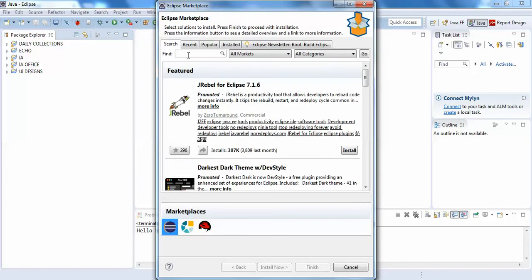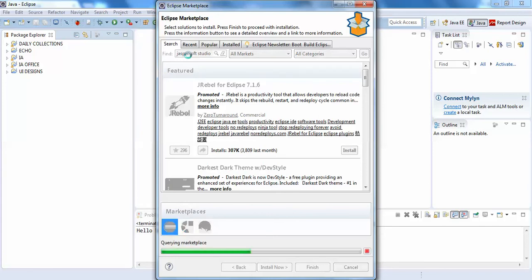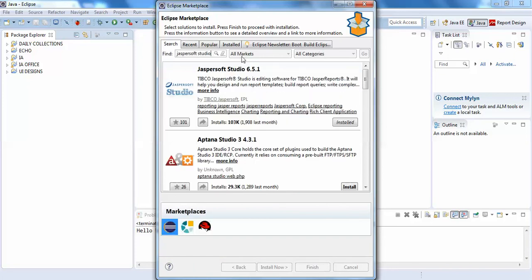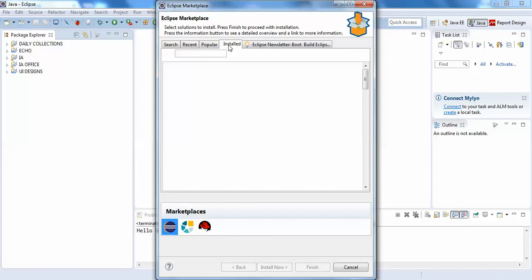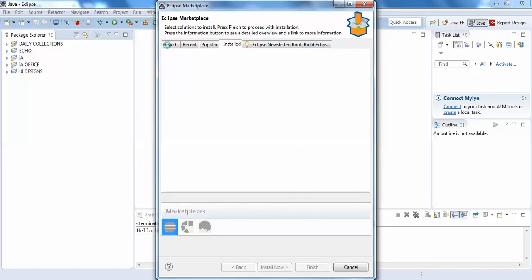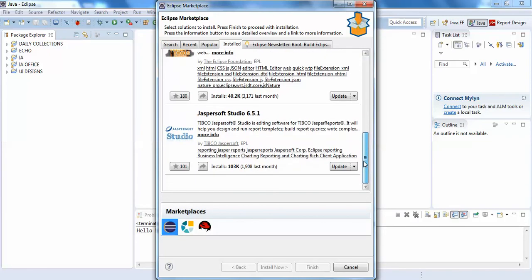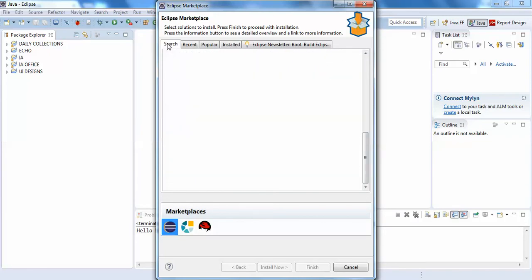You can search for JasperSoft Studio. Actually, I've already installed this in my Eclipse IDE, so you can see it's already installed. If you see in the installed programs of my Eclipse IDE, it will be shown, and it's also shown in the search. Here it is.